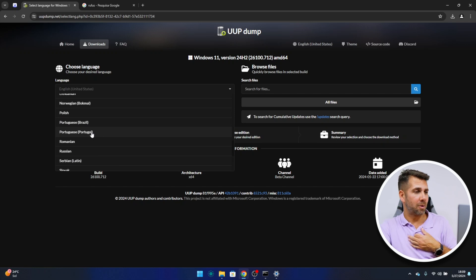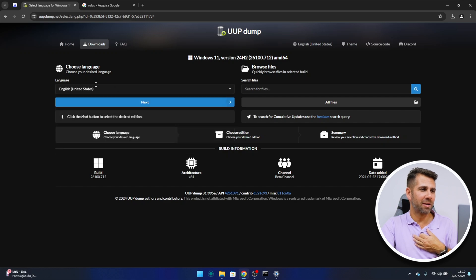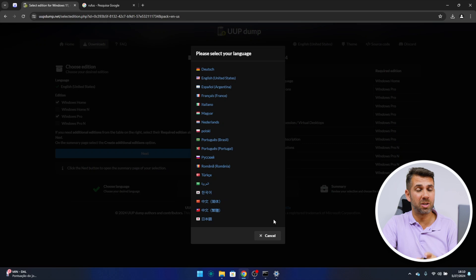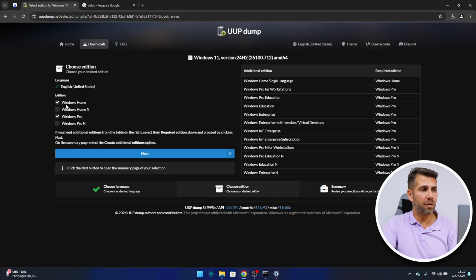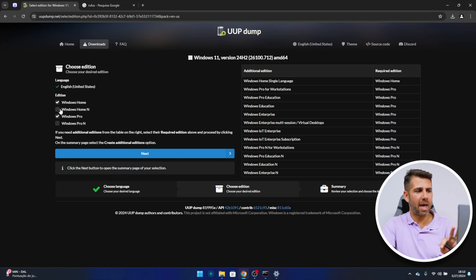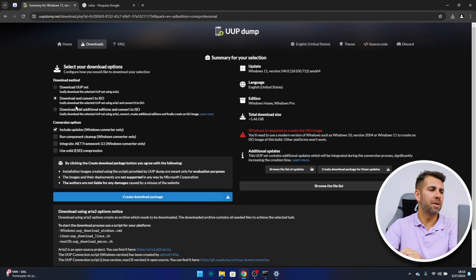Then we can select the language. I can select Portuguese Portugal, which is my language, or Brazil for my fellow Brazilian friends, but I'm going to leave it as English from United States and press next. By the way, you can also change the website language right over here, which I find really cool. Now I can select if I want just Windows Pro, or I can select Windows Home, or both Windows Home and Windows Pro — the flexibility is just awesome. Let's leave it as default and press next.